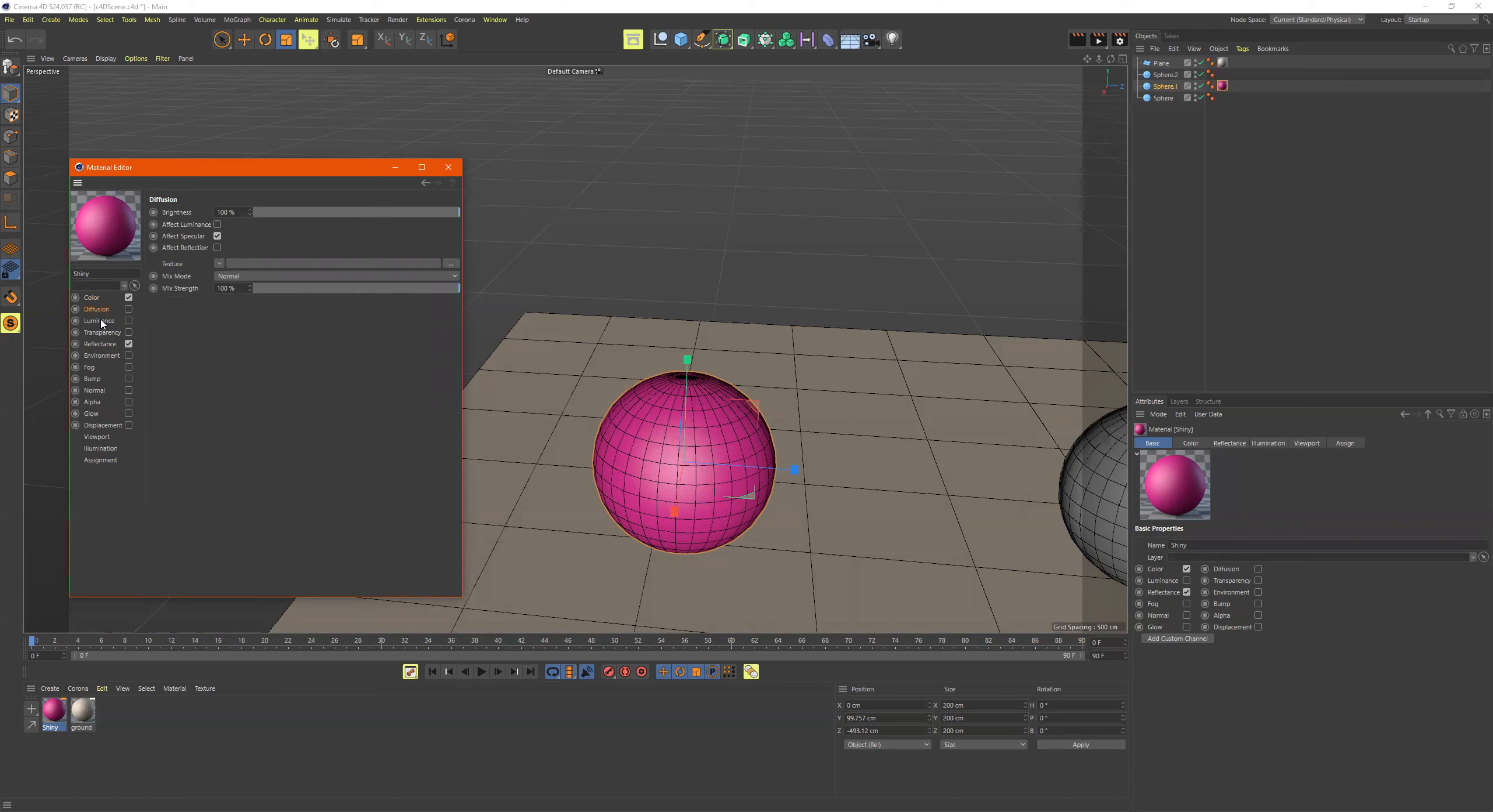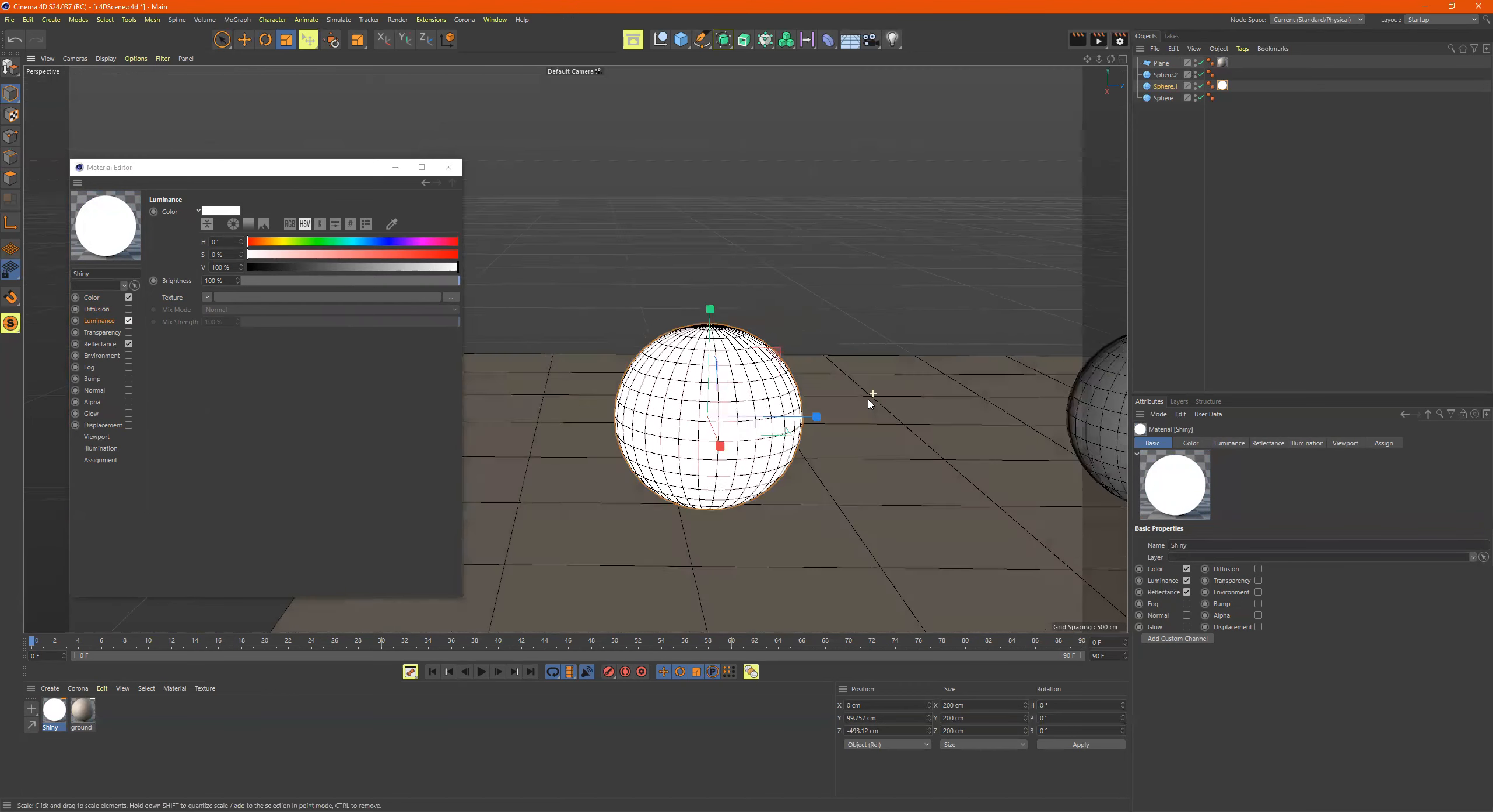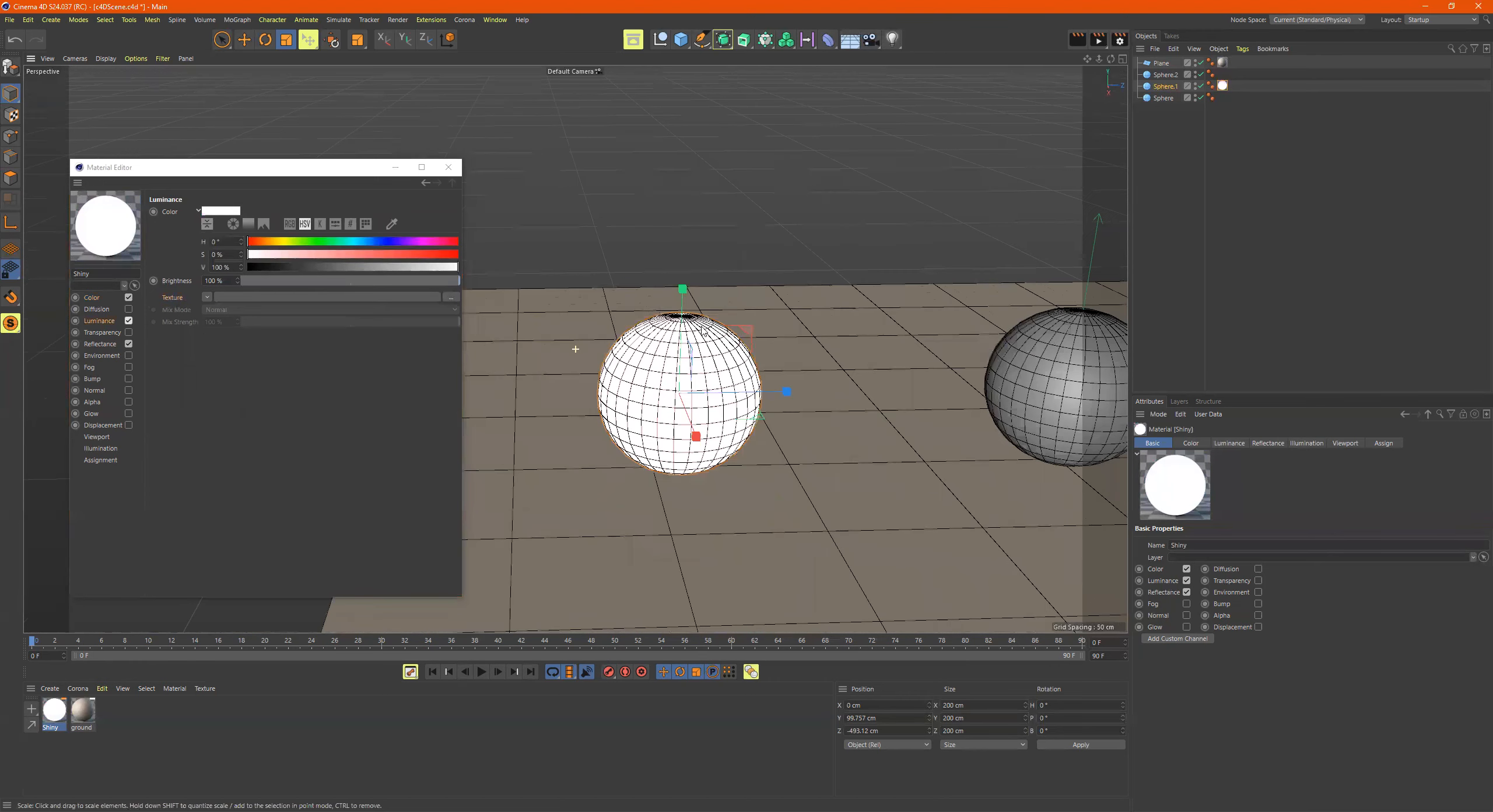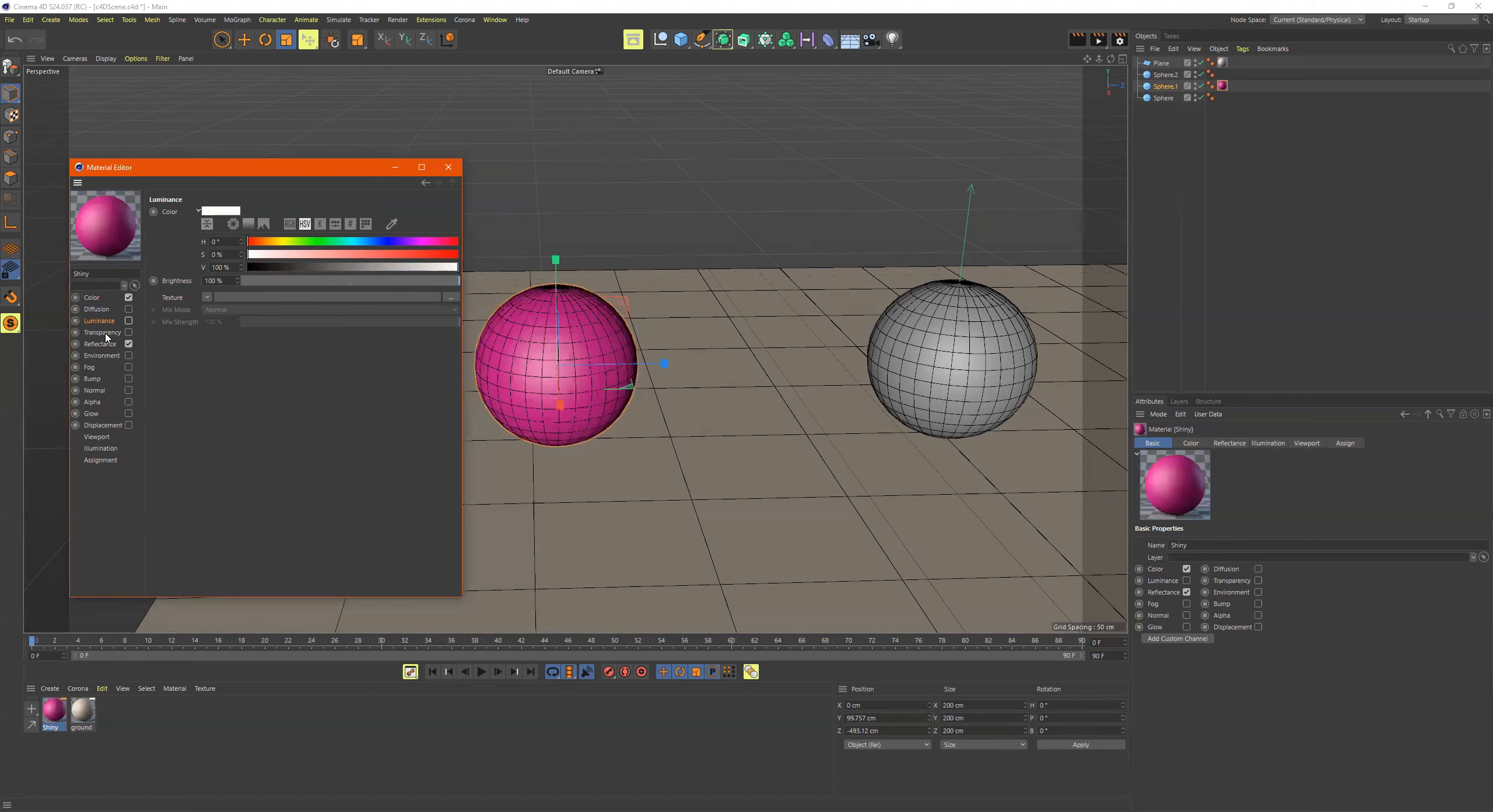Fusion, I don't really mess with that one too much. Luminance is like a brightness. It makes it into like a light. And you can't really see it too much now because there's no lights in the scene. But when there are lights and we're using our render, then you'll be able to see luminance, but it basically gives it a glow.